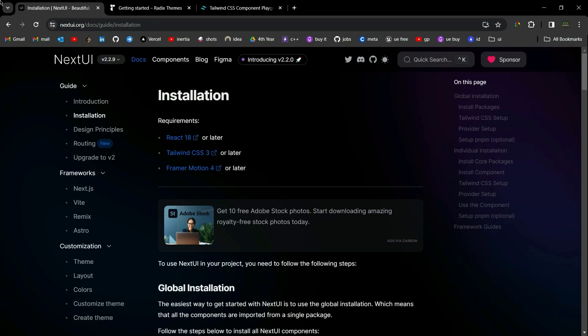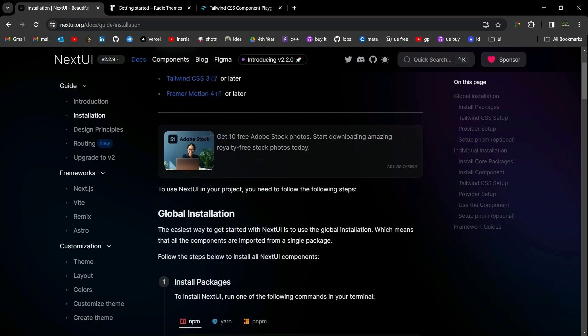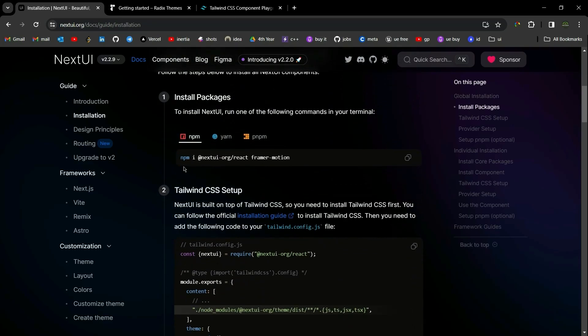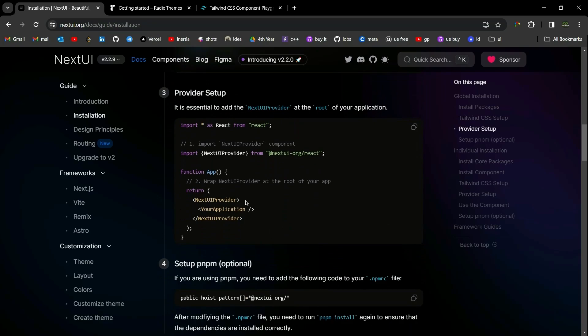Next UI is a fully featured React UI library for building React components. It is built on top of React 18, Tailwind CSS, and Framer Motion. To install Next UI into your project, you need to simply paste the install command inside your terminal. You also need to install Framer Motion and wrap your project inside the Next UI provider.